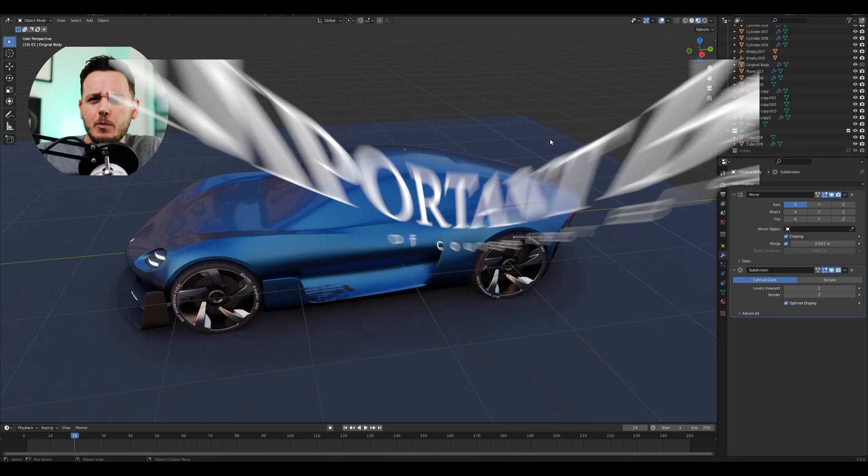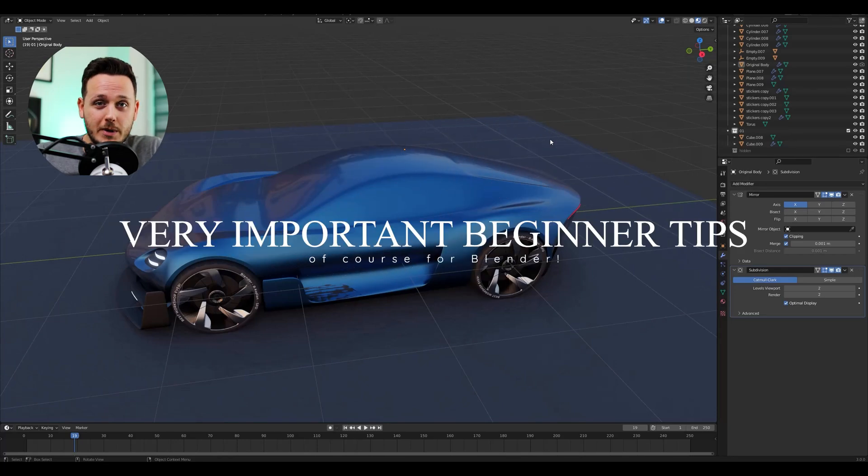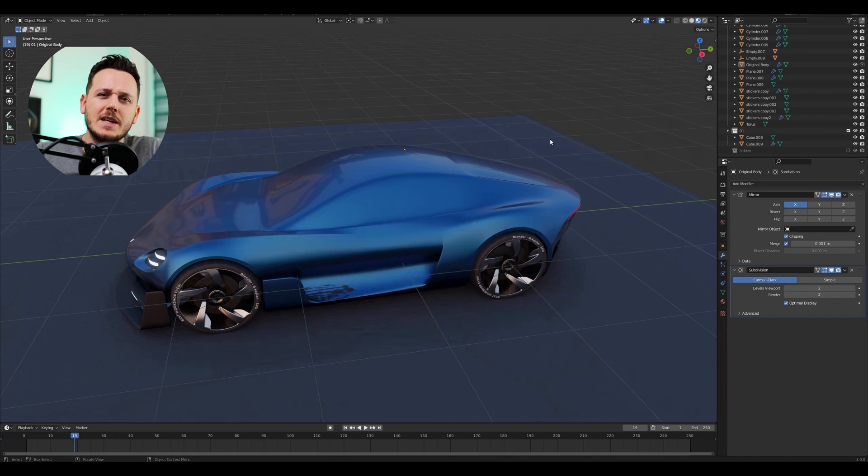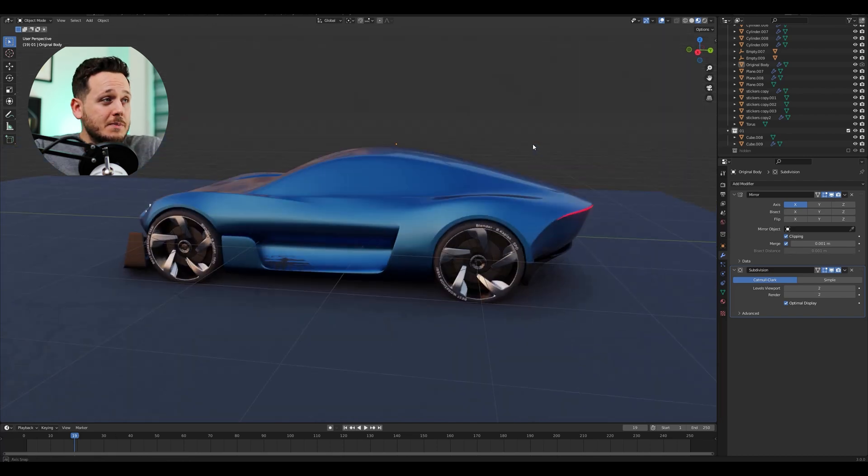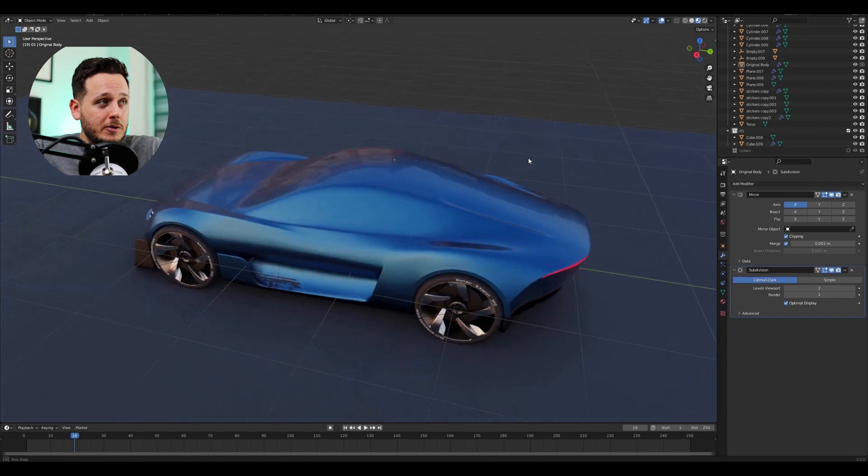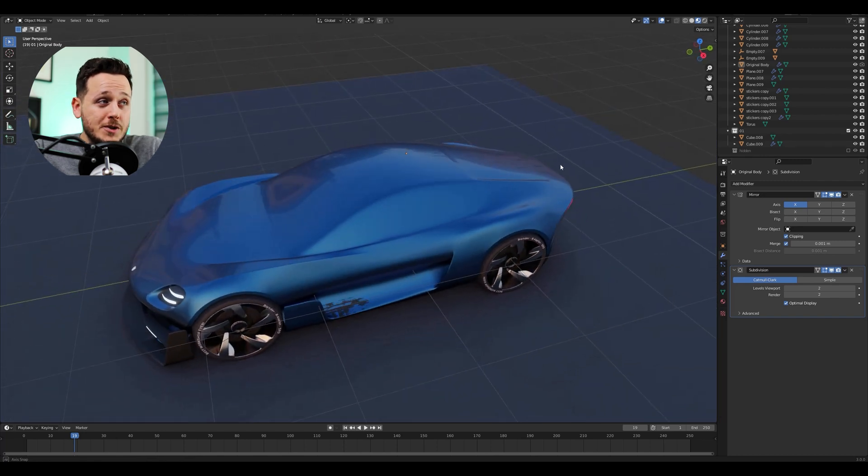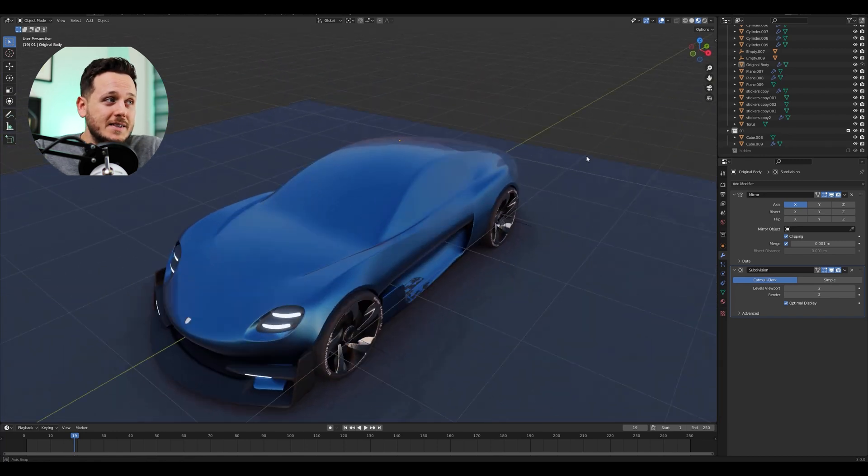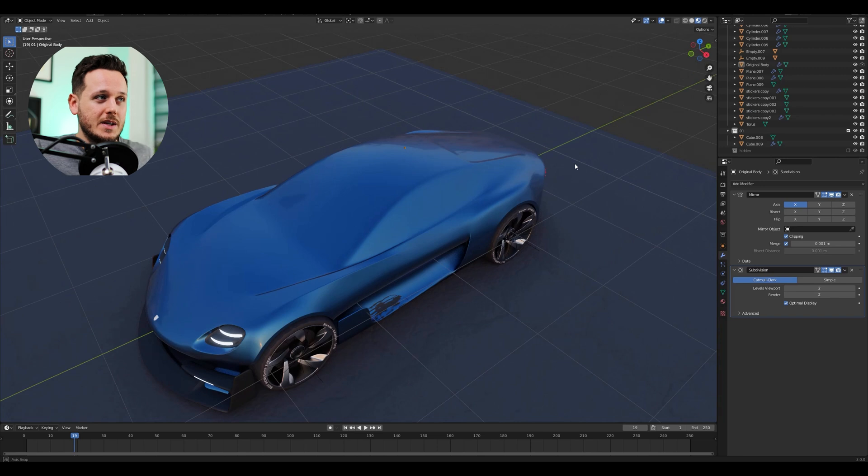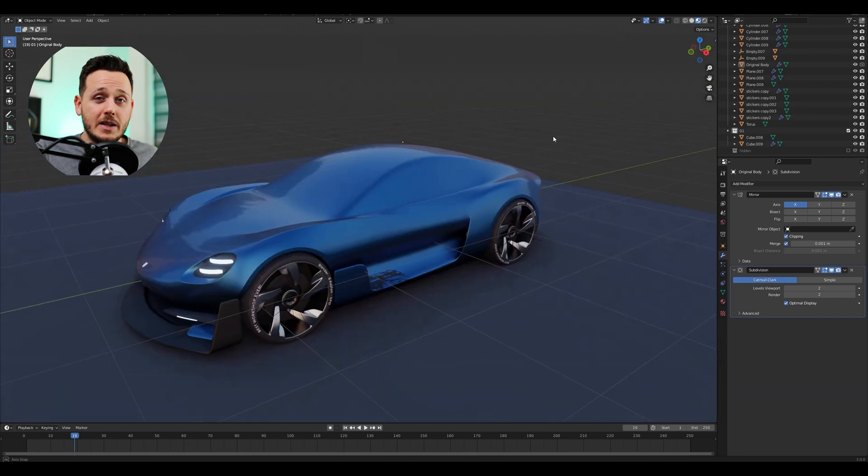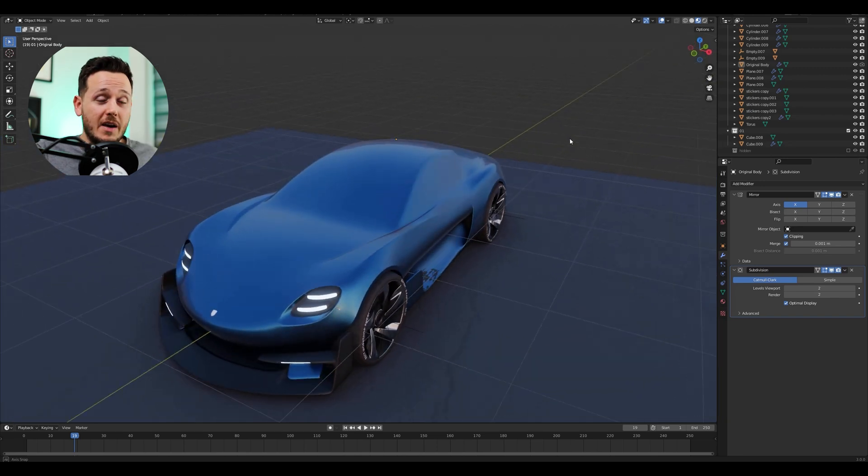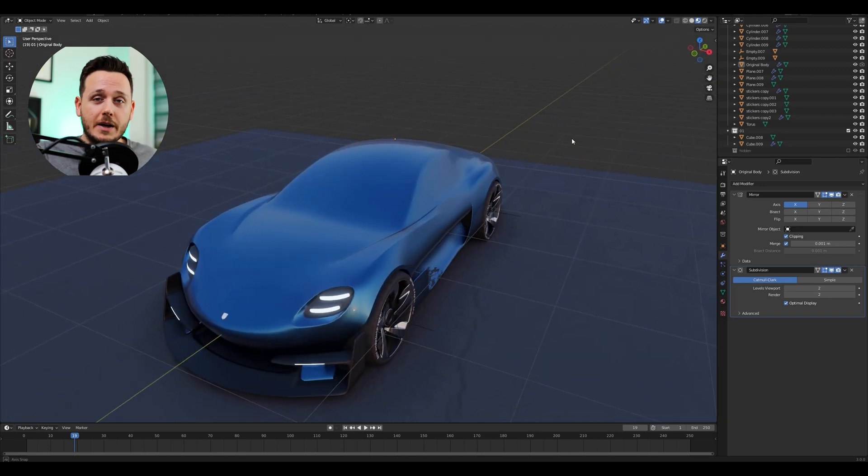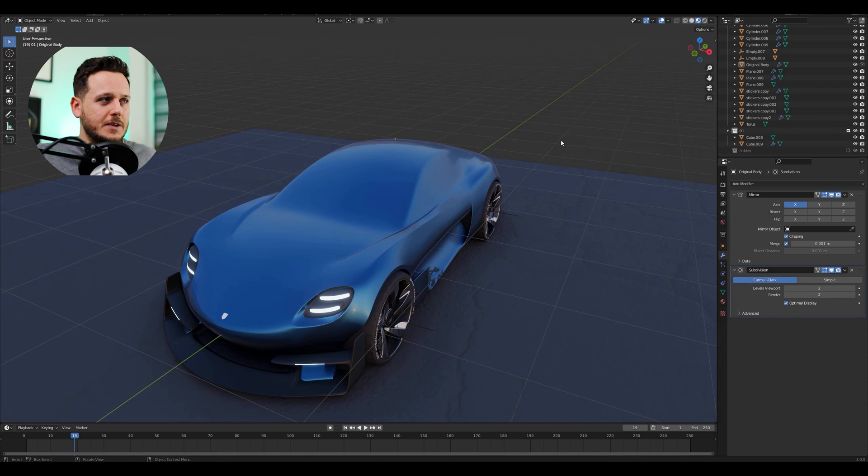In this video, I'm going to give you very important tips for Blender, especially if you're a beginner. Probably you've faced some of them and it's actually easier than you think to fix them all. We will use this model, if you remember from my last video, and we will demonstrate these mistakes and fix them. They are really important for efficient modeling and also good shading. So let's start.